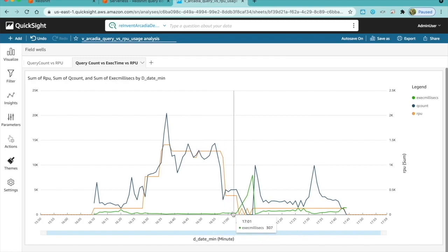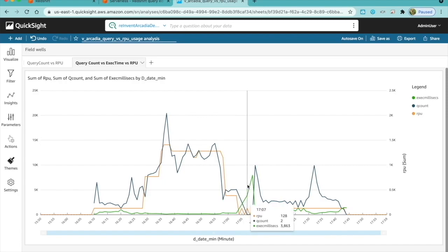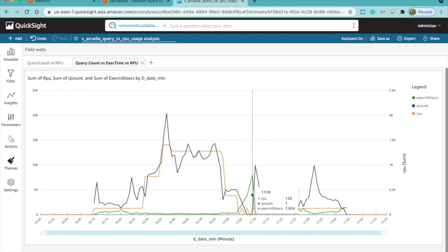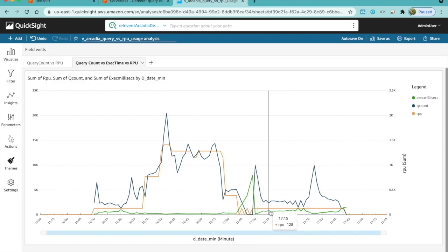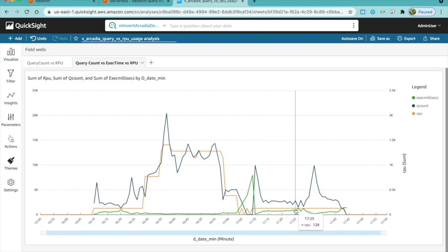This shows Amazon Redshift serverless is able to scale to process incoming queries as they come. And when the execution time increases back again, Amazon Redshift serverless is able to scale up, and you see the query execution coming down and becomes consistent.